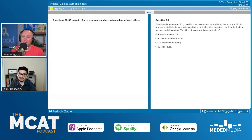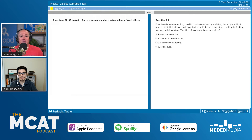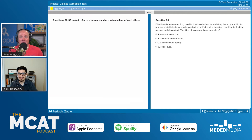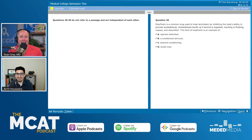Operant extinction is like when you're training a dog to sit by giving them a treat every time, and then you stop giving the treat — the command no longer works because there's no reward. That's operant extinction. That's not what's happening here. For option B, conditioned stimulus — I am drinking alcohol and feeling bad, so that seems possibly appropriate. But I'm going to leave B in consideration. I'll eliminate D, social cues, as it doesn't fit. I'm left with B and C, and I'll pick C for aversive conditioning.